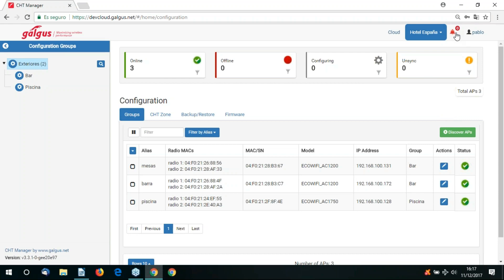As you can see we also have an alert button which will notify us of any access point that requires configuration, synchronization or if it's offline.